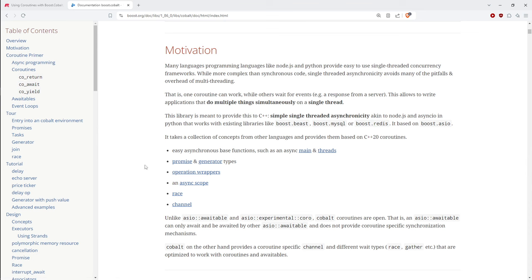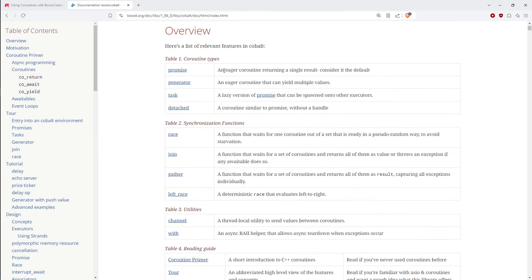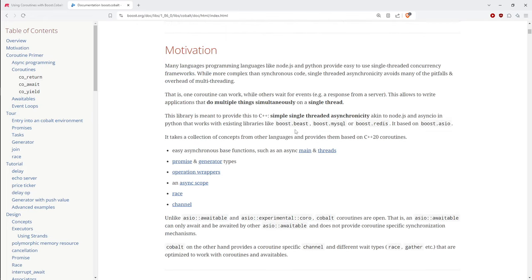The word 'promise' is overloaded here. There's std::promise in the standard library — not what we're talking about. There's the promise_type nested type inside the return value of a coroutine function — also not this. The Cobalt promise is simply an eager coroutine that returns a single result: an asynchronous function that does co_return on a value of some type.